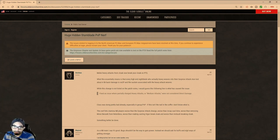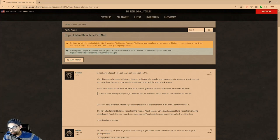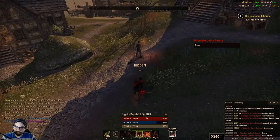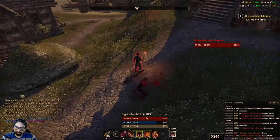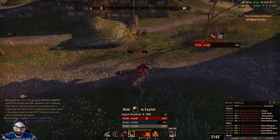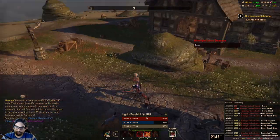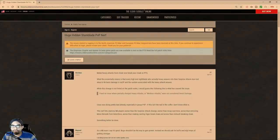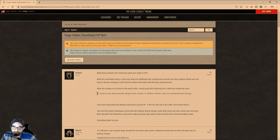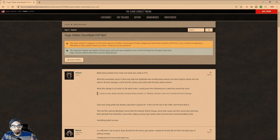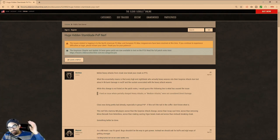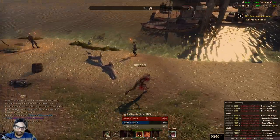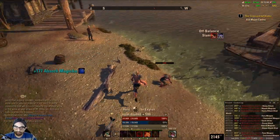ZeniMax has been trying to fix it where you could hit someone with a heavy attack into either a concealed or a surprise attack, and it not break cloak. So you can heavy attack somebody and then concealed or hit somebody with a surprise attack and still secure the